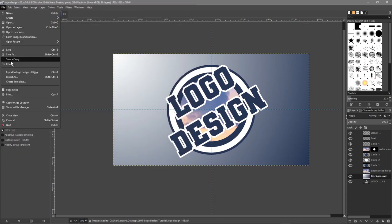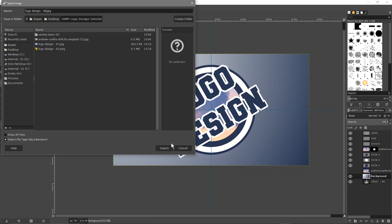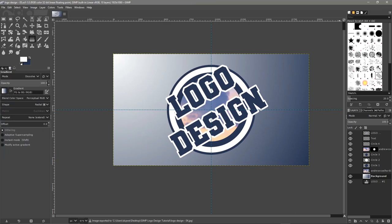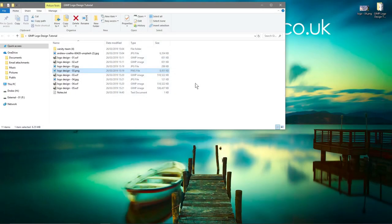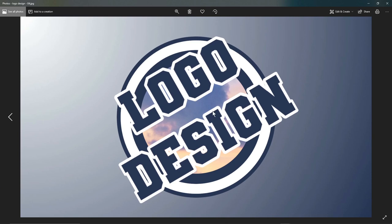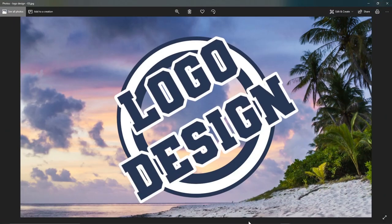Then go to File > Export As and export as JPEG as version four, click Export, leave it at 79, and click Export. Now we can close down GIMP. We've got this version four with the gradient background with the sky still there — it looks quite nice. And then we've got the original JPEG with the plain background.